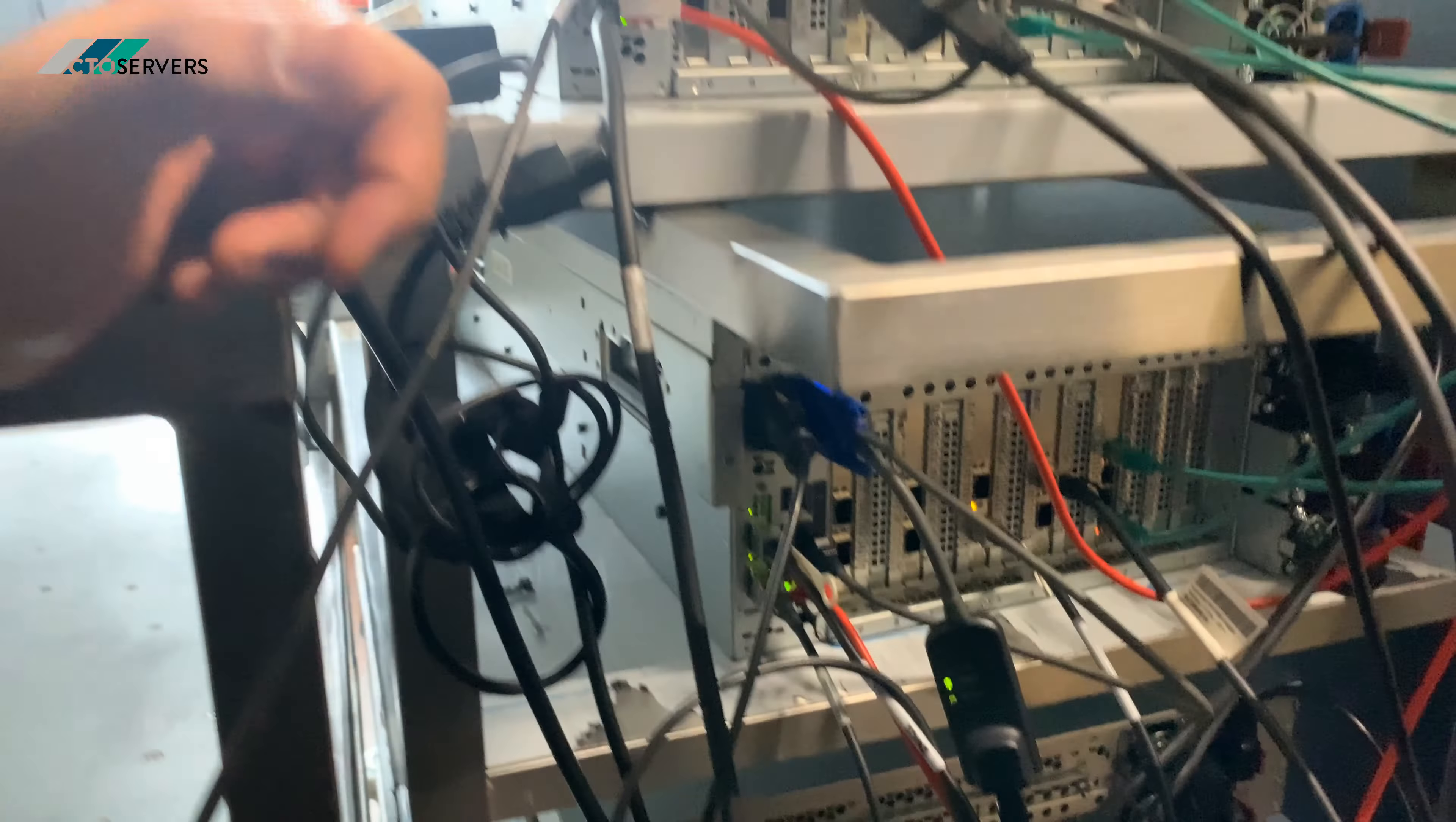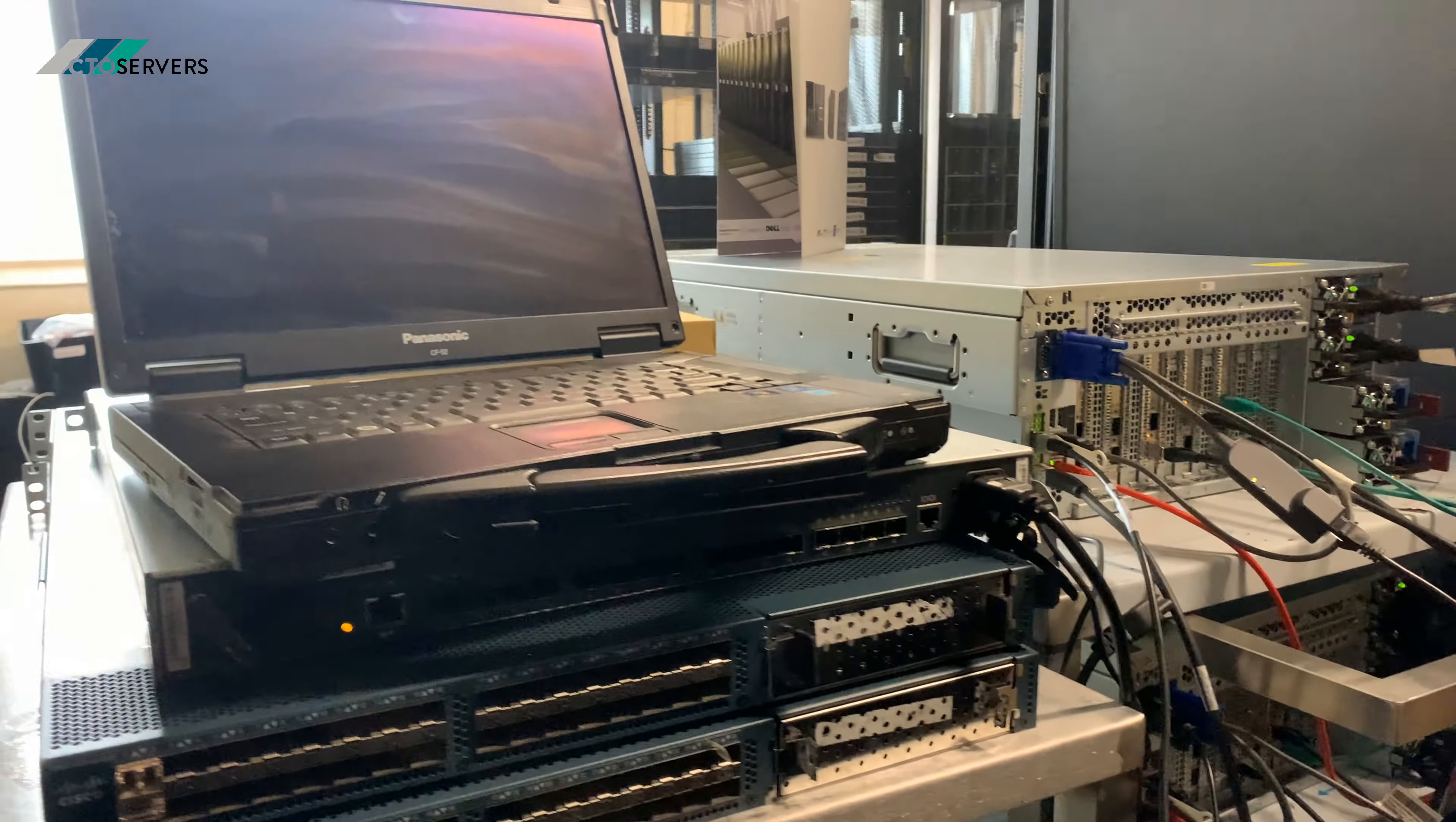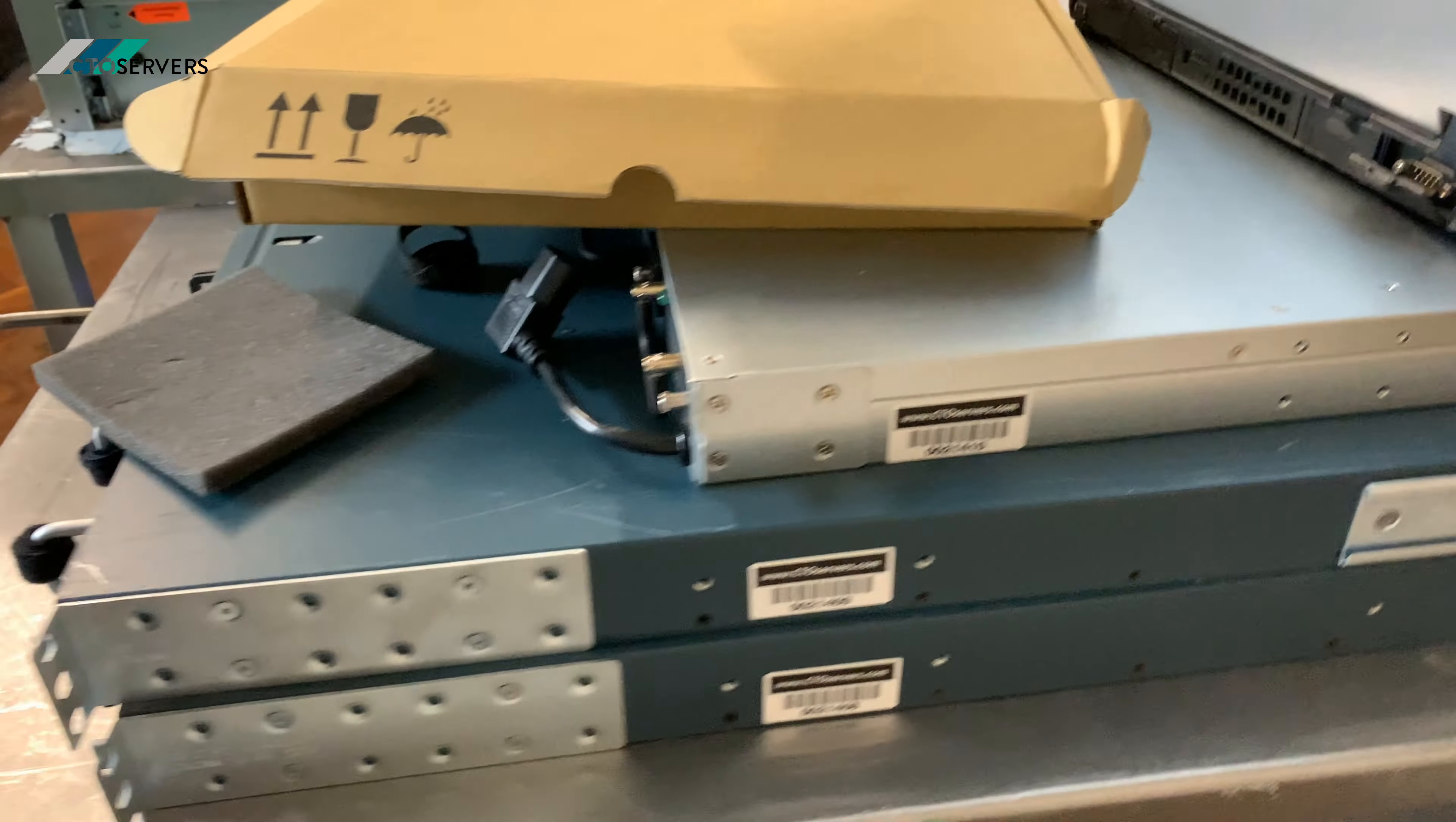Even if you wish to test a server before you want to purchase, we allow tests before purchase.